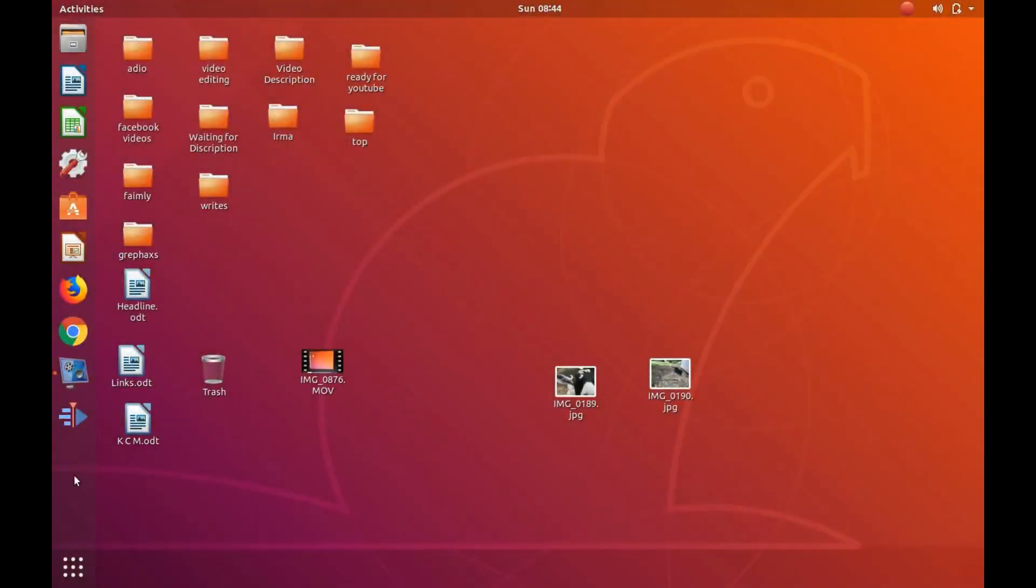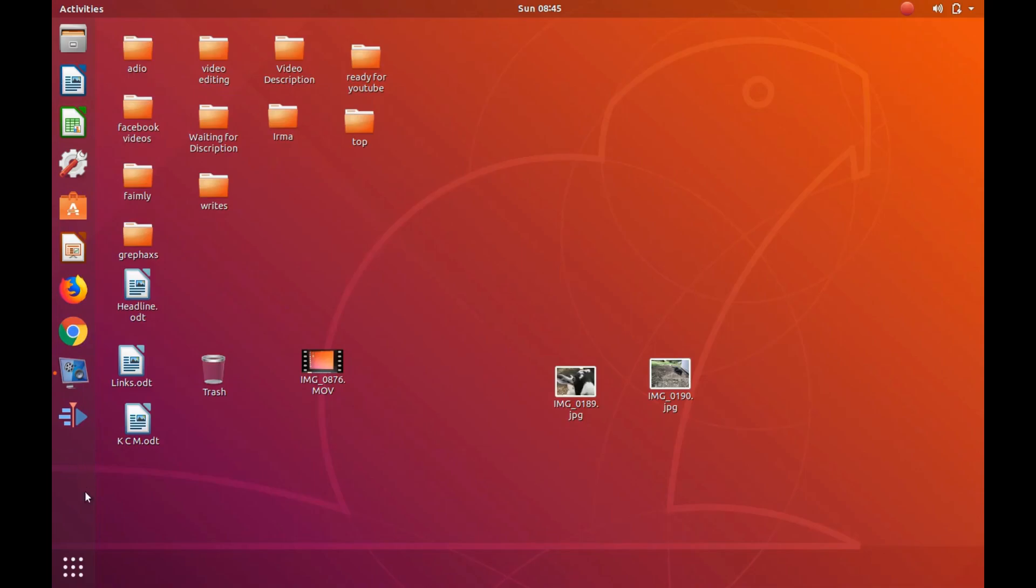This is Redfeather from GripHacks. In this Linux Ubuntu video we will be showing you how to add an application to the taskbar in 1804 and above.